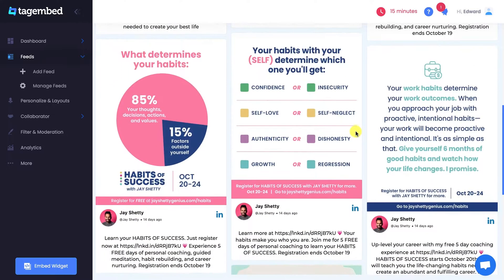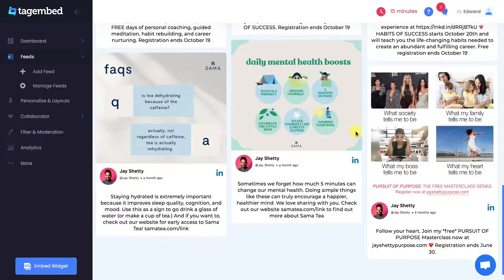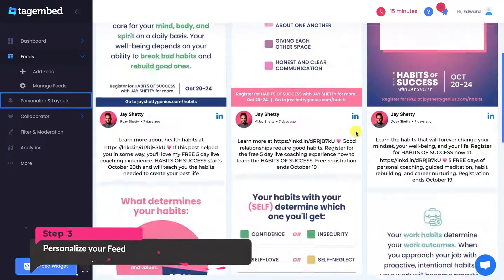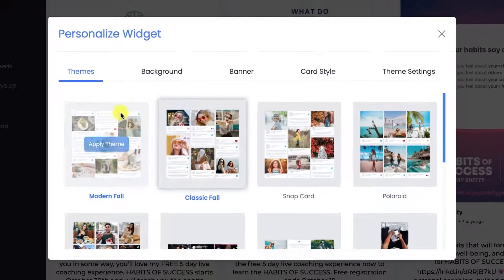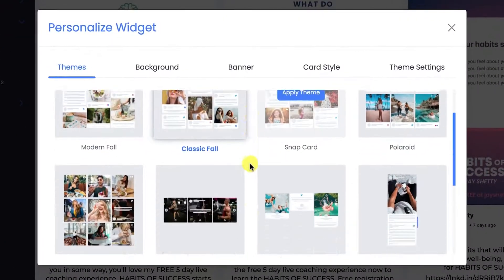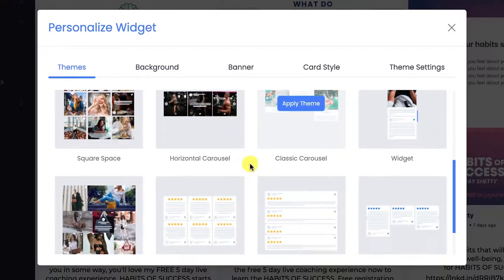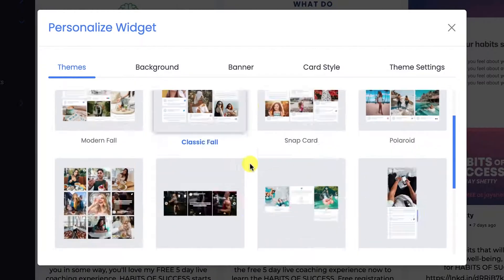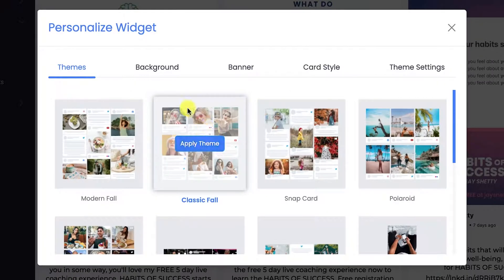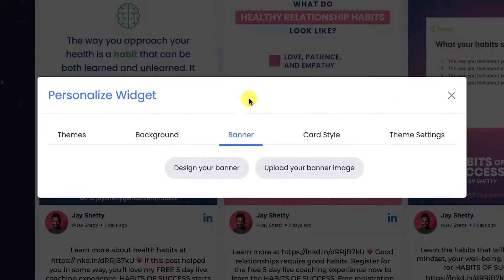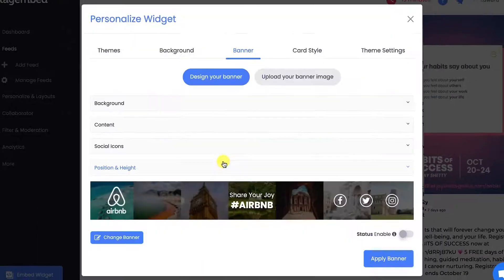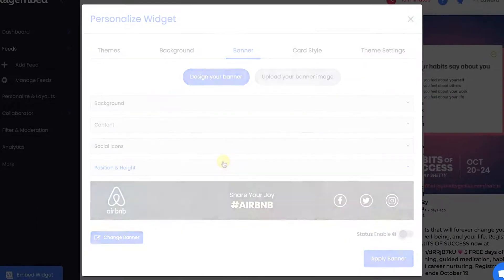Before publishing your widget, go to the Personalize and Layout panel at the left sidebar. Choose a theme that best suits your website's style. You can also change the background, add a banner, and design and upload your own banner.